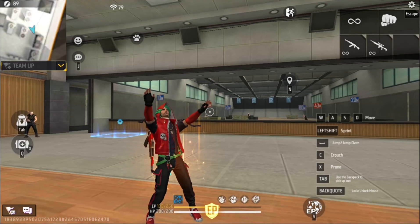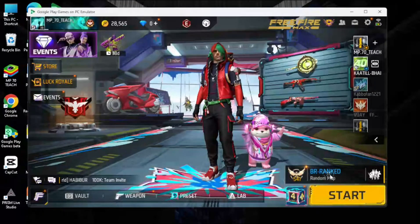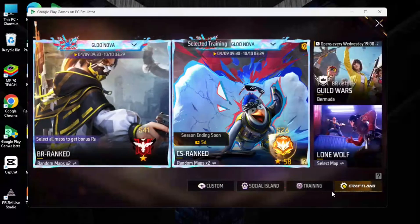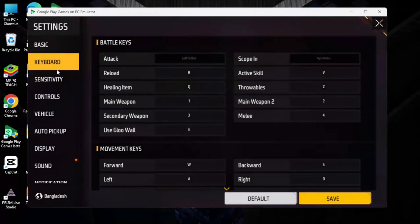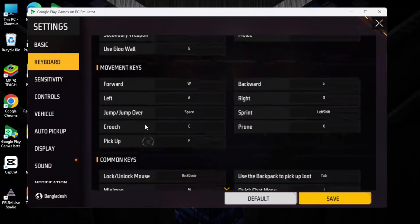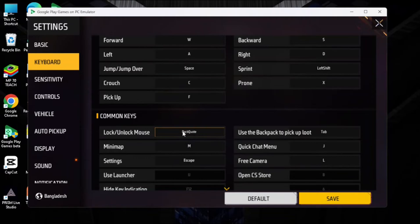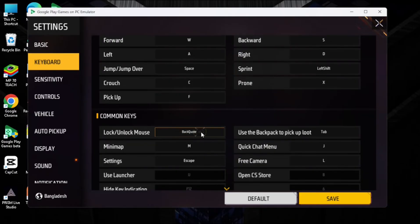Like, subscribe, and share. First, confirm which keyboard button you have set for locking and unlocking the mouse. I use the back button since it's nearest to keys 1, 2, 3. You can change it to F1 or any other button, but many of you are already doing that and still facing this issue.